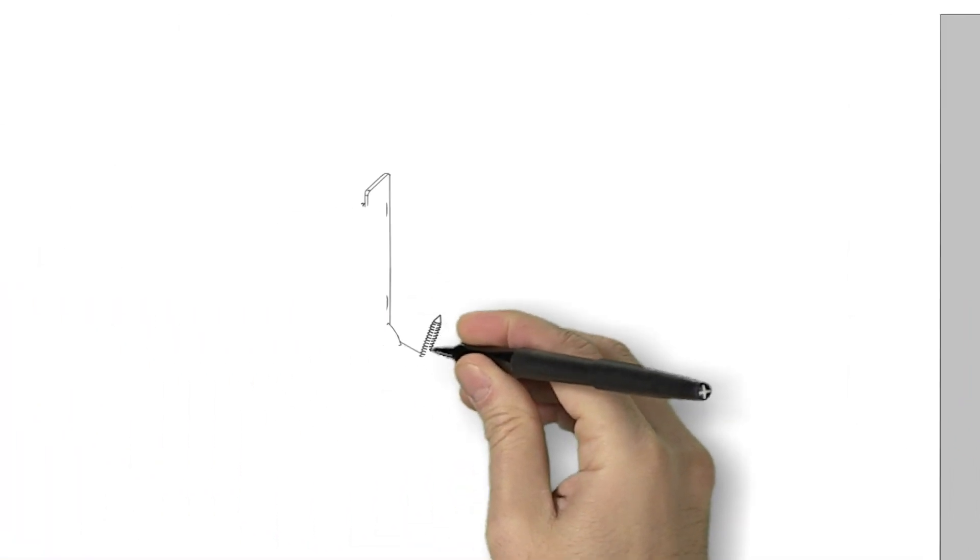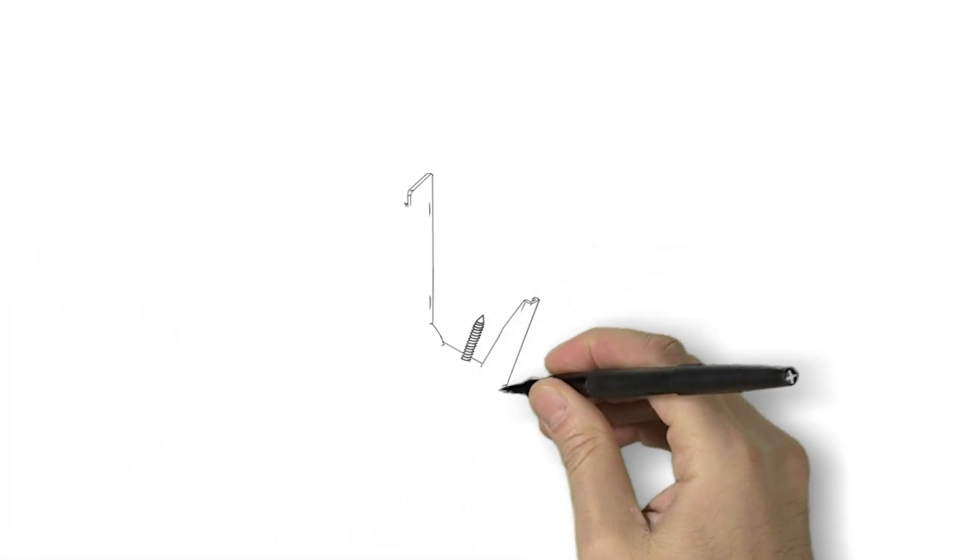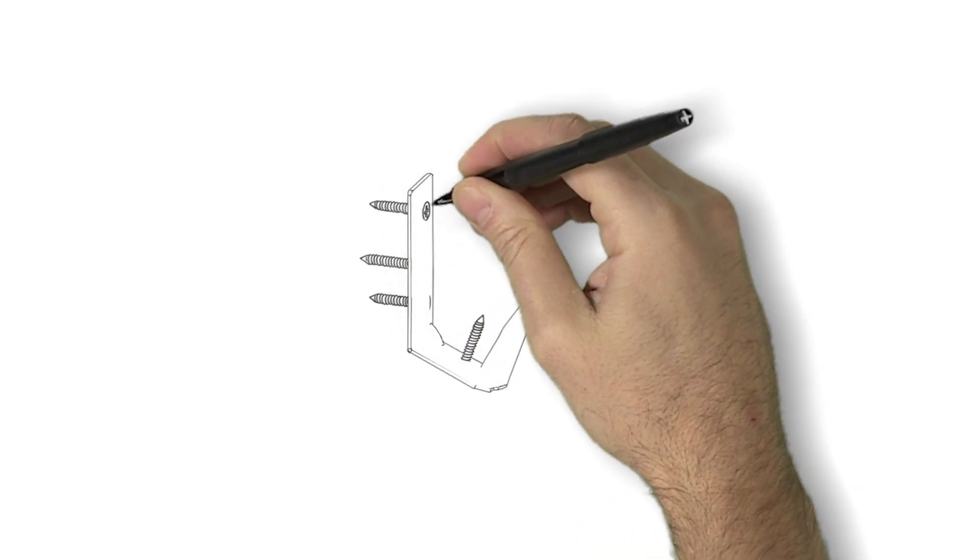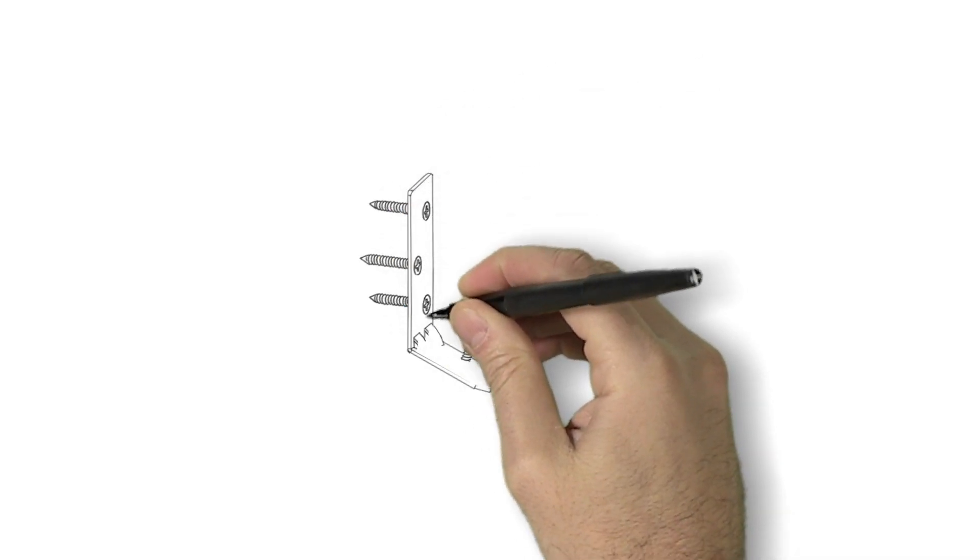If necessary, the tab on the bracket can be bent, allowing for variations in the slope or grade.